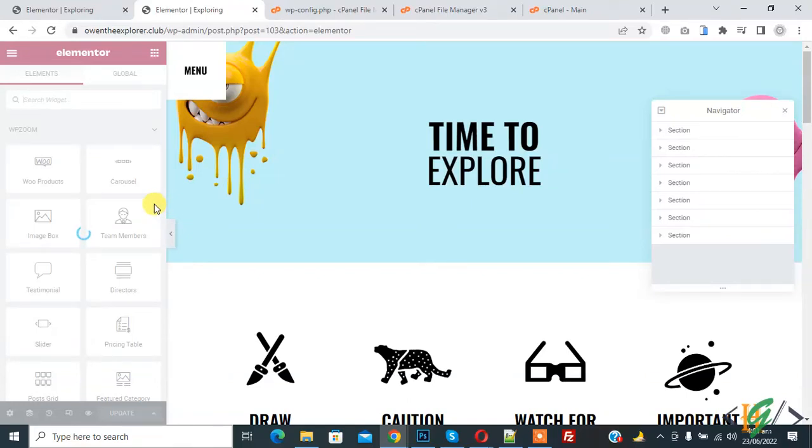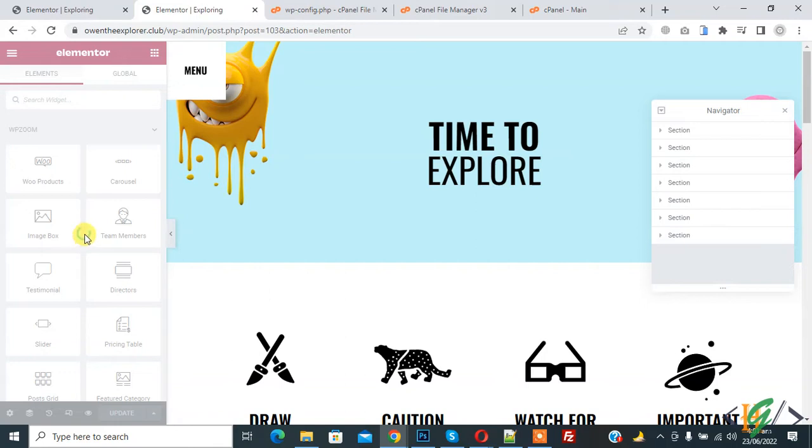Bismillah ar-Rahman ar-Rahim. Assalamu alaykum, my name is Asan and today we are going to fix the Elementor widget panel not loading issue in WordPress. Before starting, please subscribe to my channel. Thank you. Now back to our work.